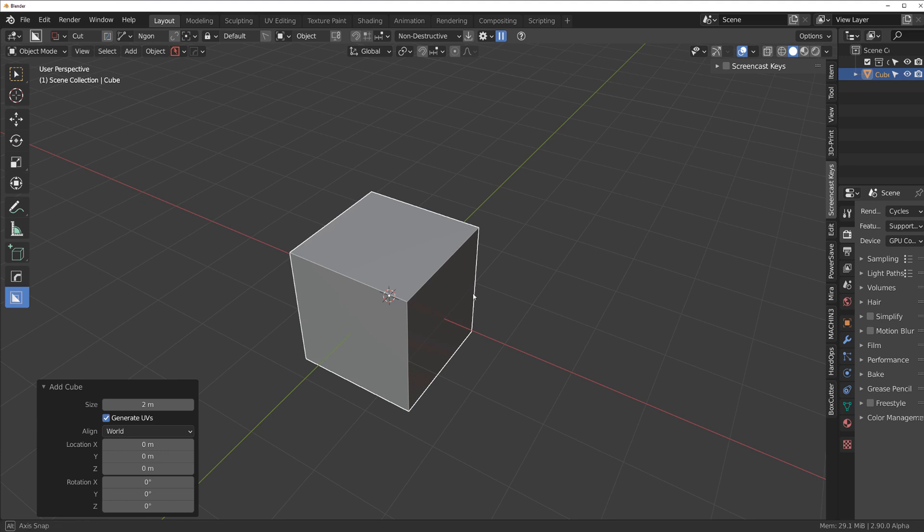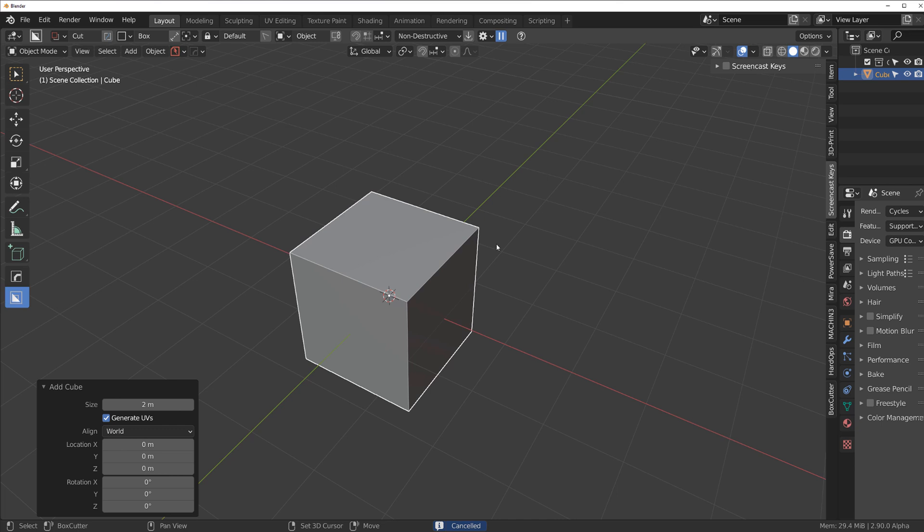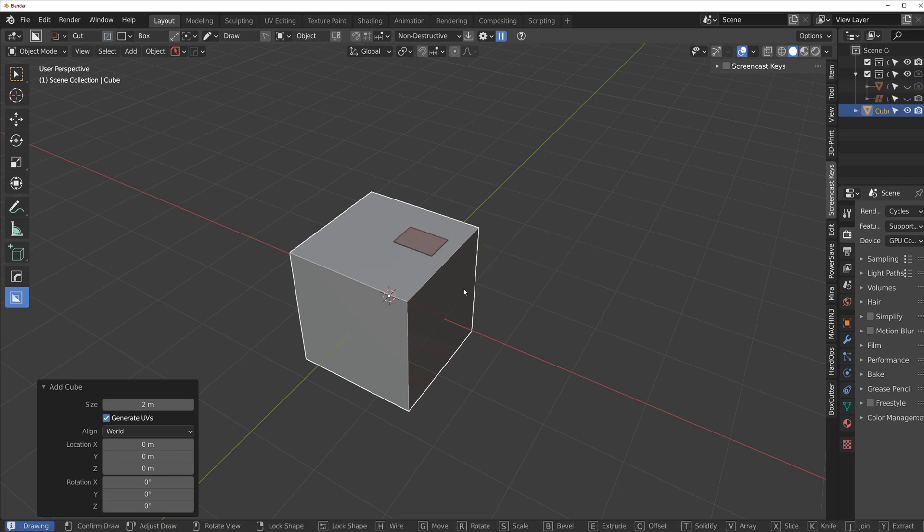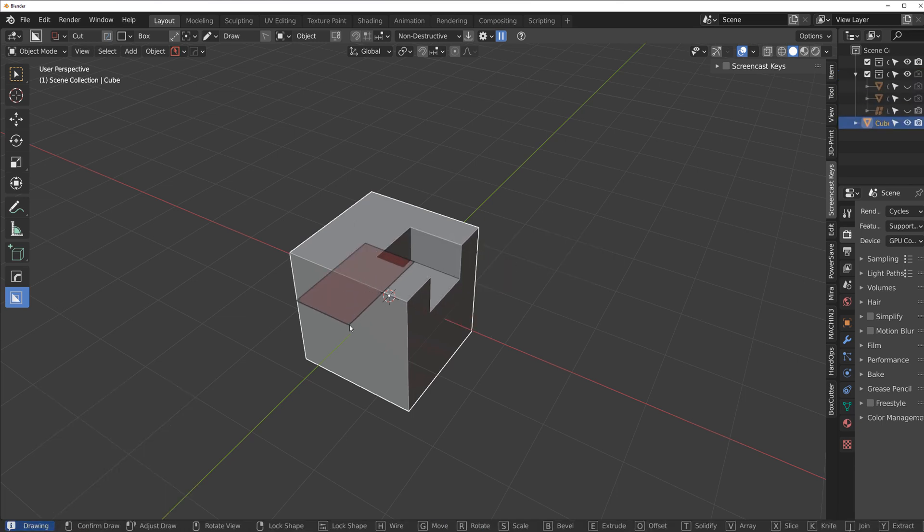So when you have a cube and you want to cut it and you have your cutter set to box and alignment to object, then you can cut it without any problems.